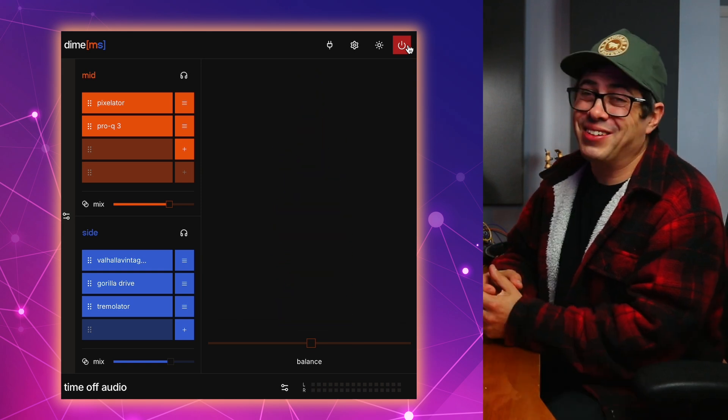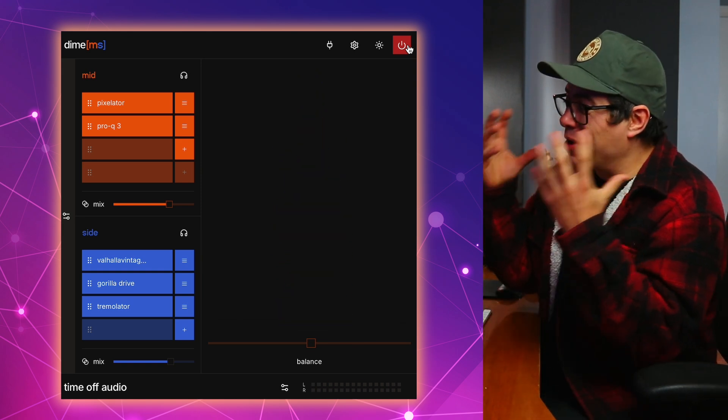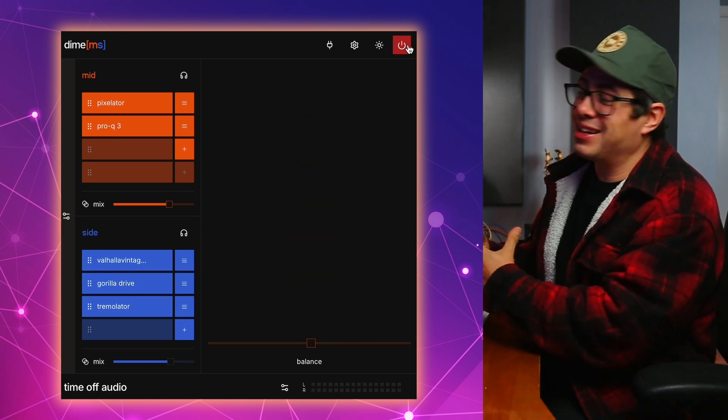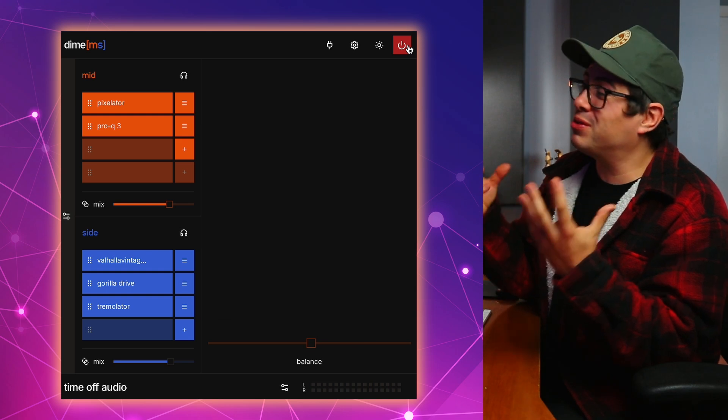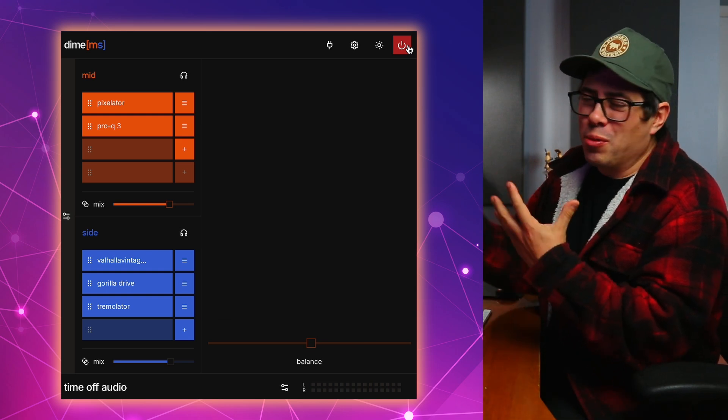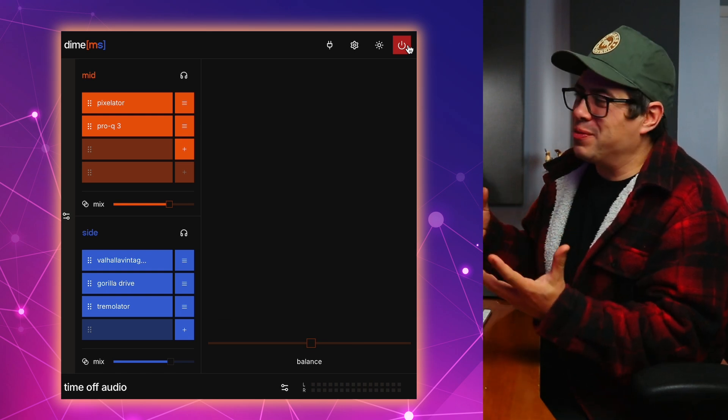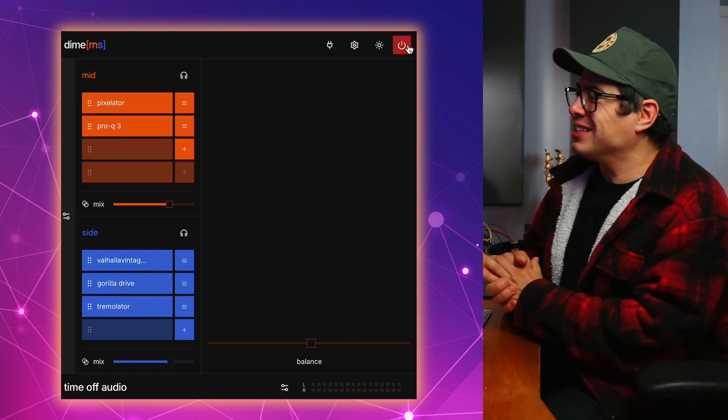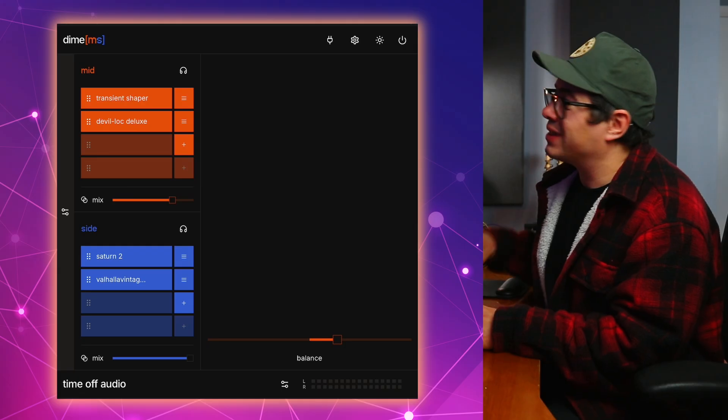I think that's absolutely crazy. Just the way that I'm able to transform this sound into something completely different. And the options of what can be done here are really quite endless. Let's have a look at another way that we can use Dime MS to get a cool creative sound.